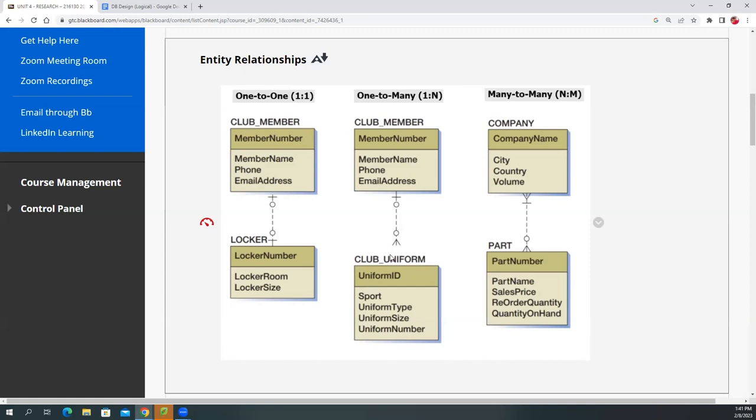So a team member, for example, like the Packers, right? They have two or three different types or kinds of uniforms, okay, like that. But a uniform can only be worn by one member, right, okay? Or none, it could just be they have extra uniform and it's not been used, okay?